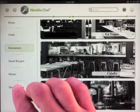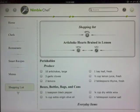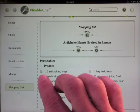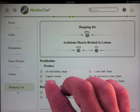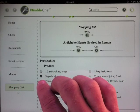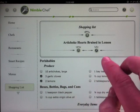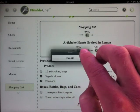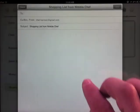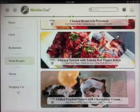You can add your menus to the shopping list, check off the items you already have, and email it to anyone. Your menus are available here.